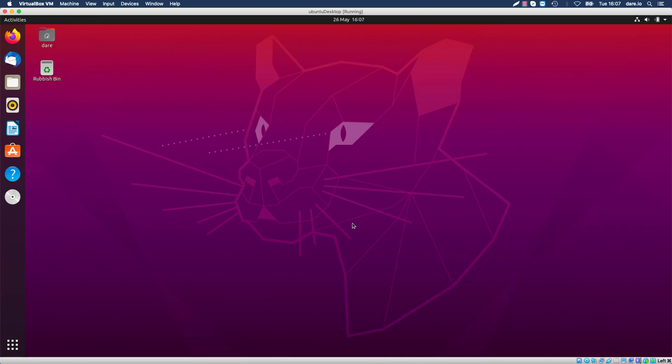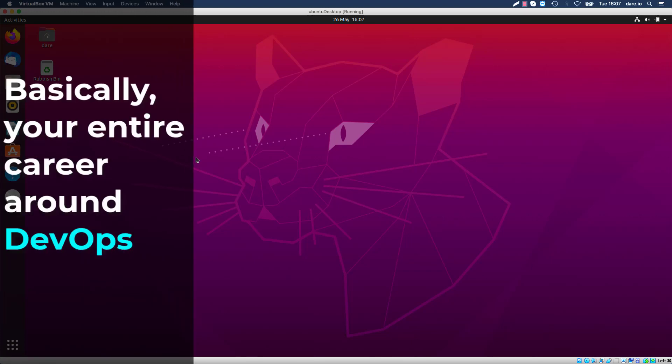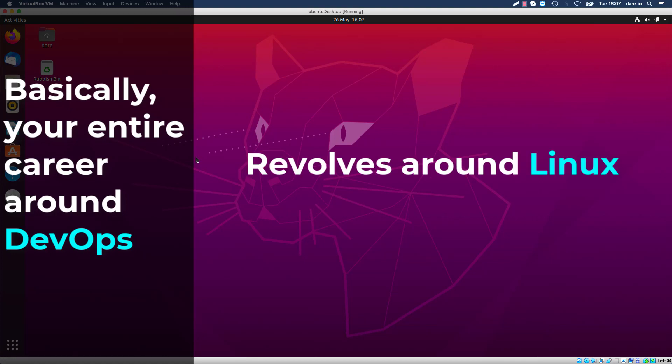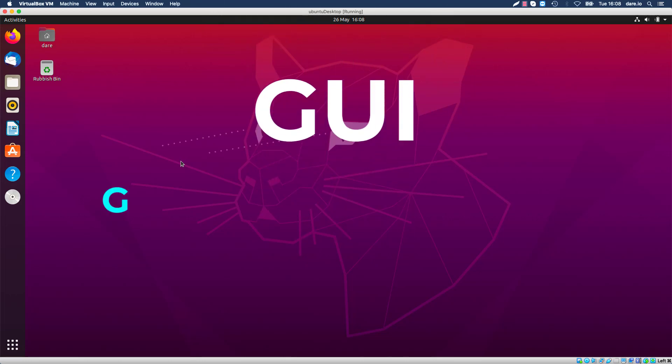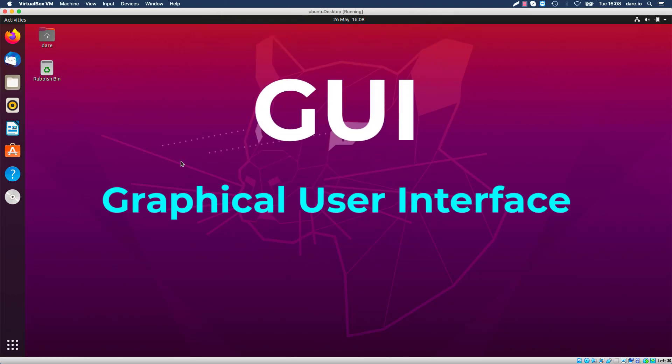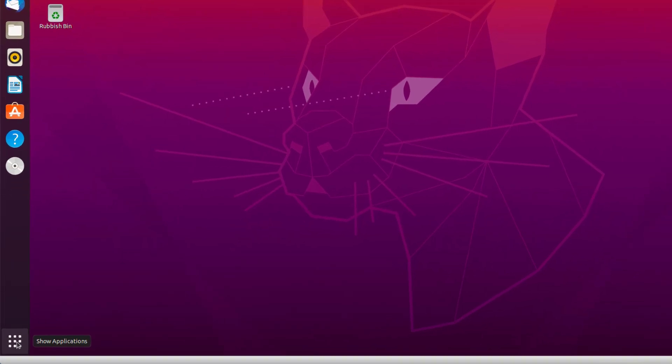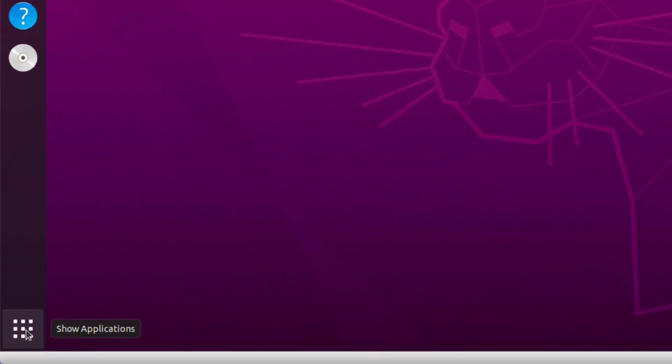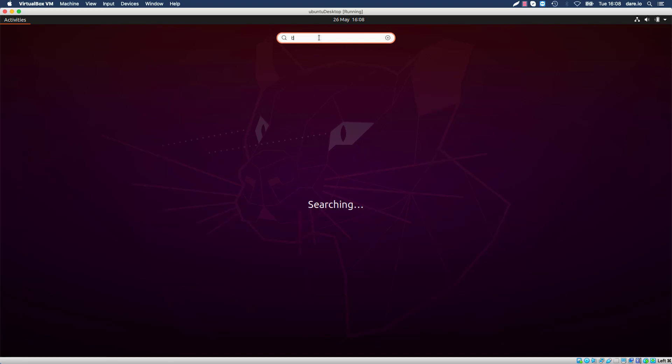So basically your entire career around DevOps is going to revolve around Linux operating system. But when you start working in the real world, or if you're currently working in the real world, you probably won't be working on a GUI-based system like this. When I say GUI, I mean graphical user interface where you get to click and see the mouse moving around. You're going to have to deal with the terminal and I'm going to show you how to get into the terminal. You see this icon right here that says Show Applications - click on that and that will bring up a box where you can type things. So I'm going to search for terminal.